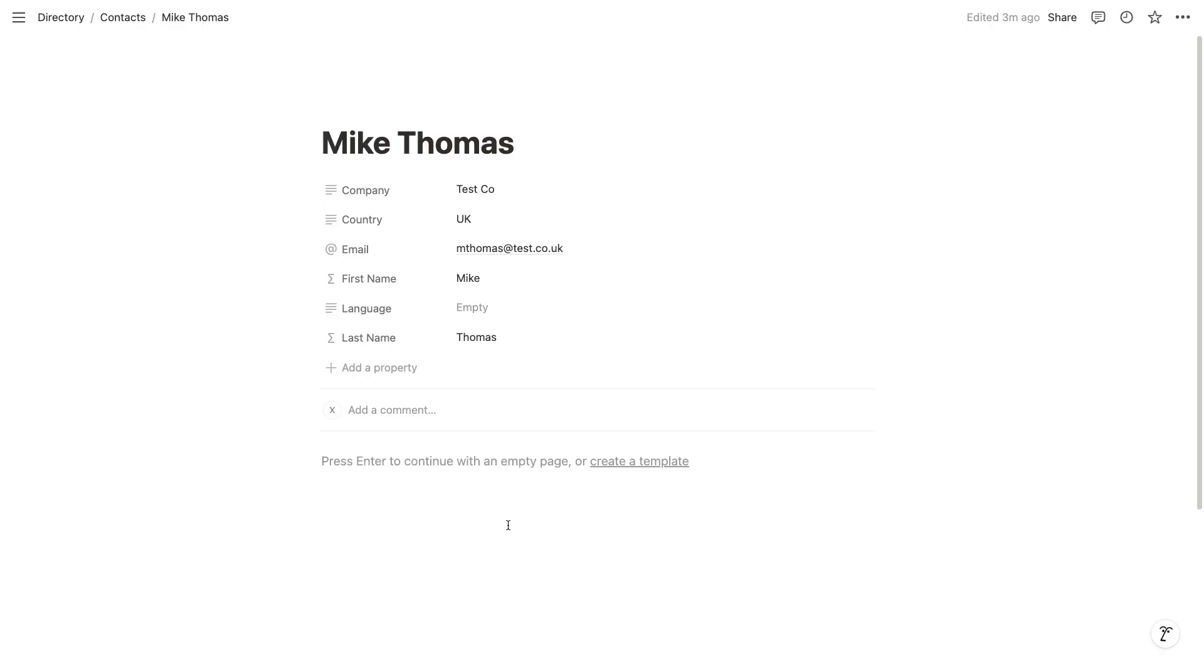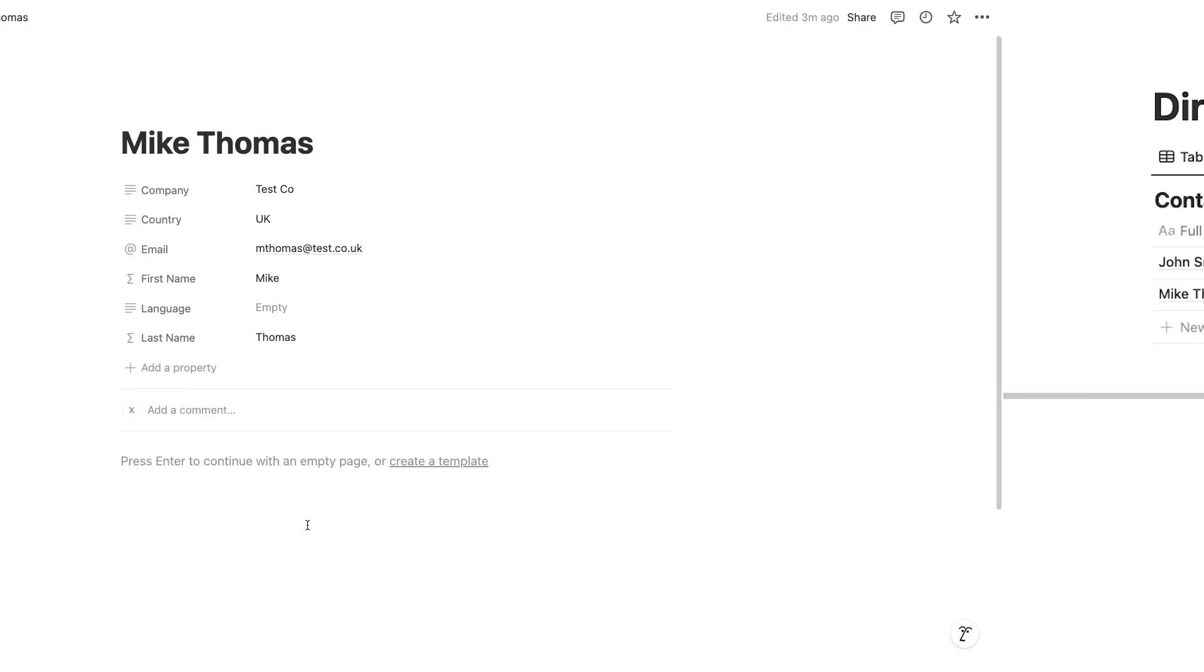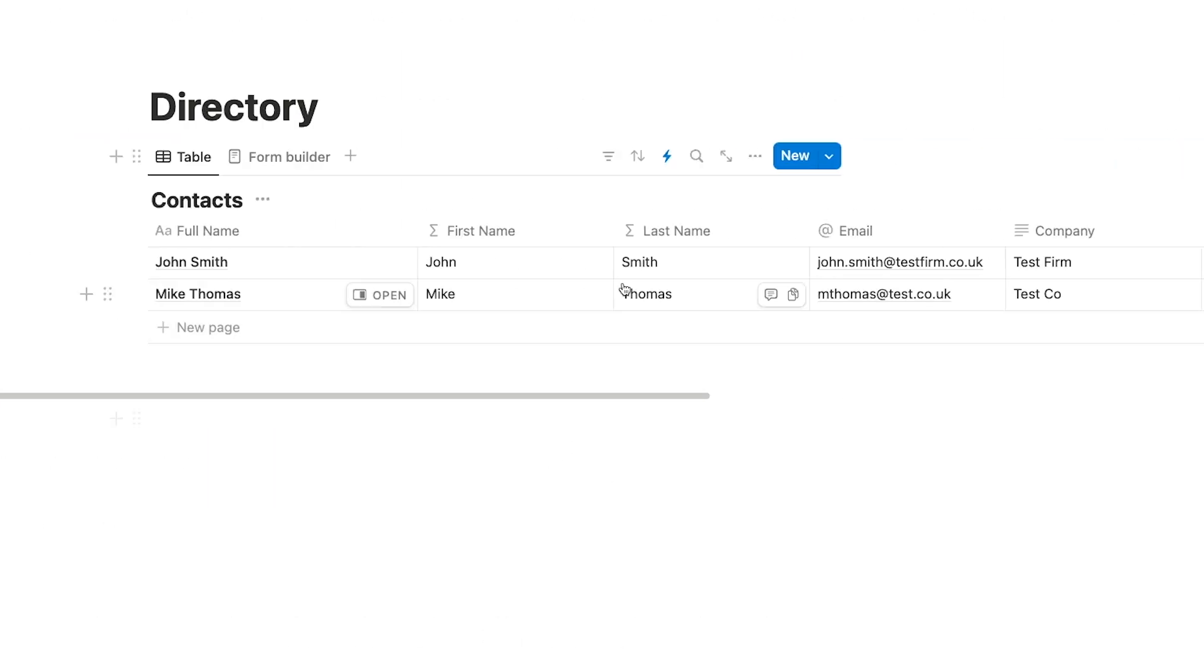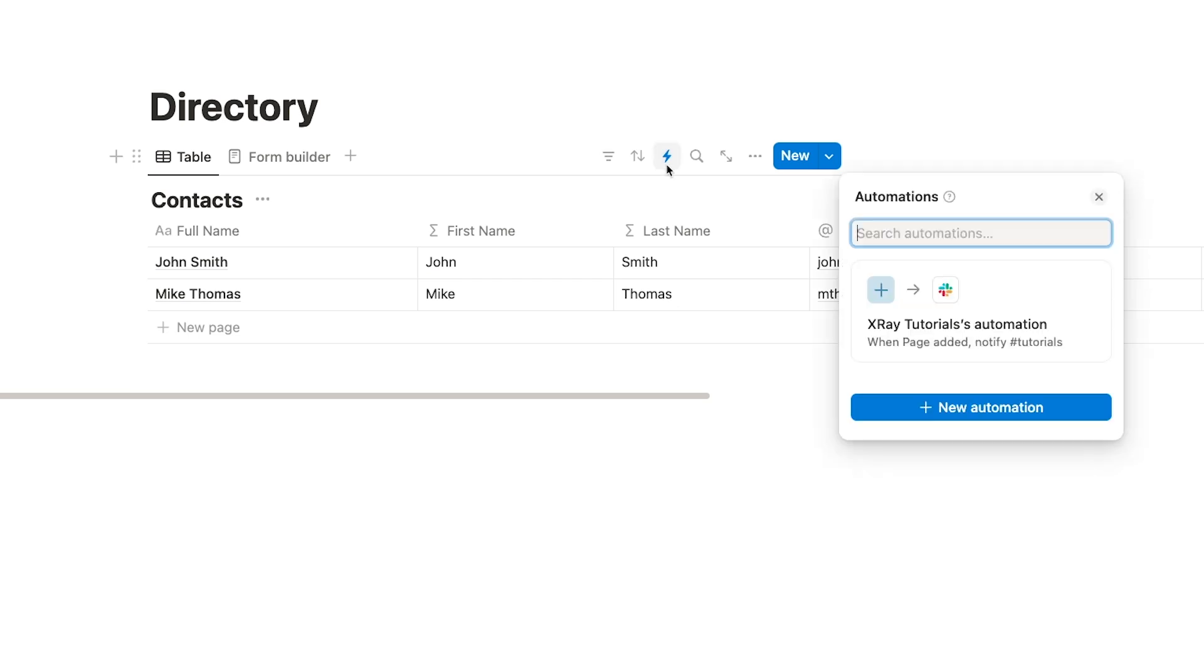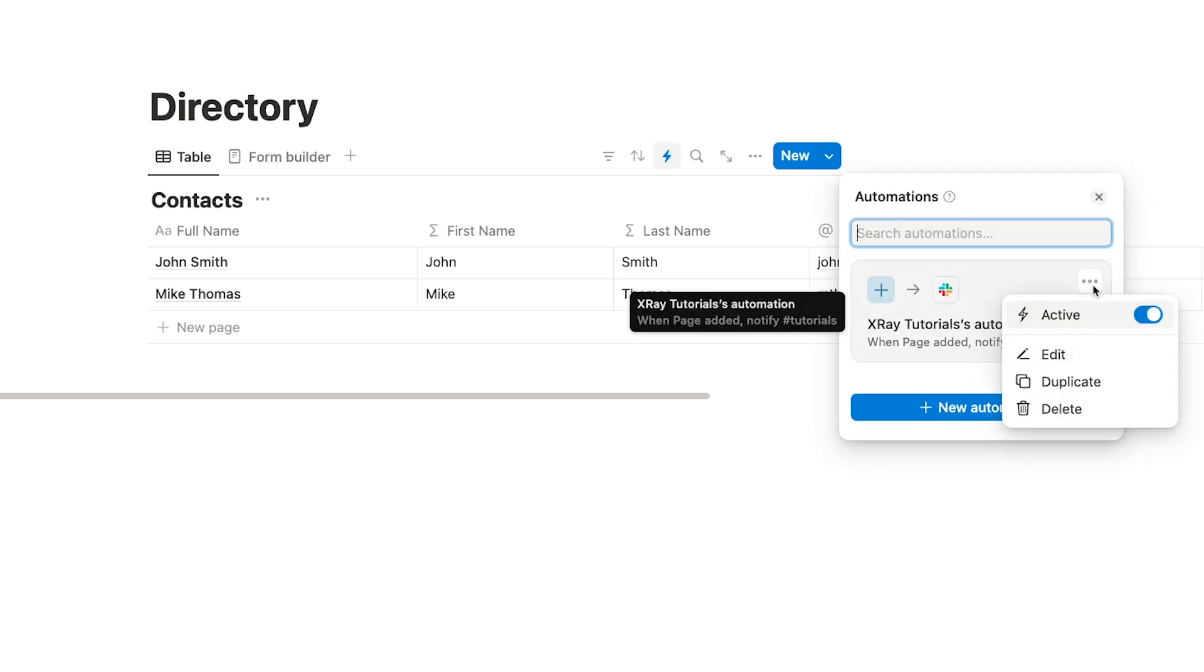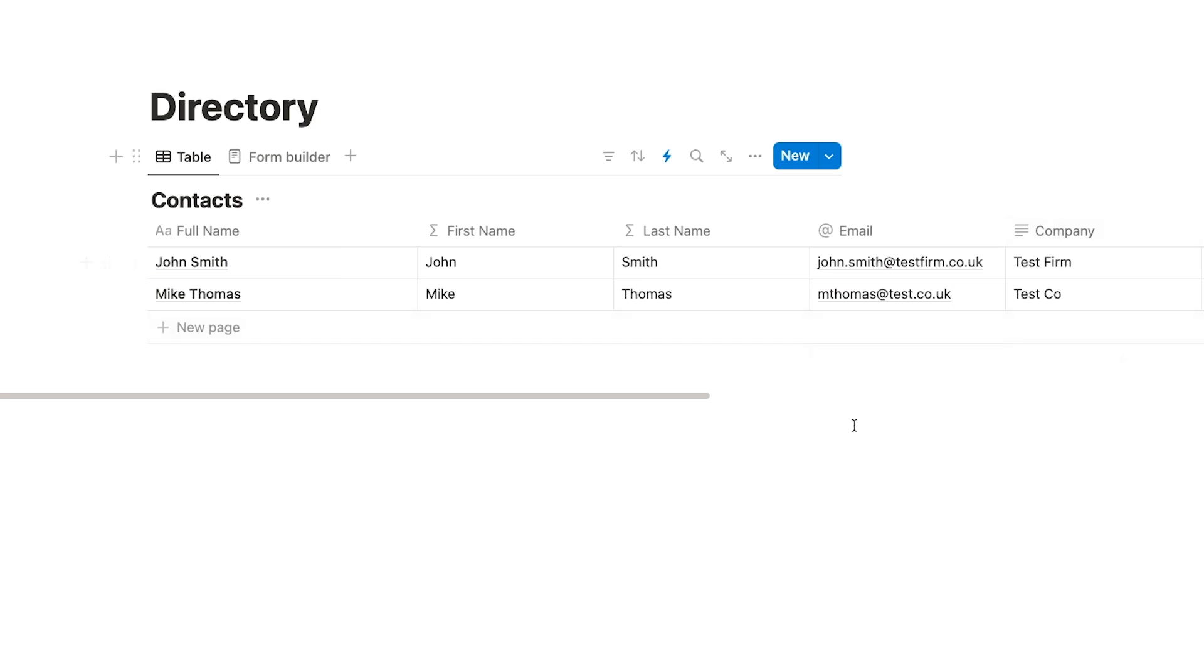This automation is all set. If you want to edit the automation or turn it off, you can find those options here. Now let's take a look at what Notion Plus unlocks for database automations.